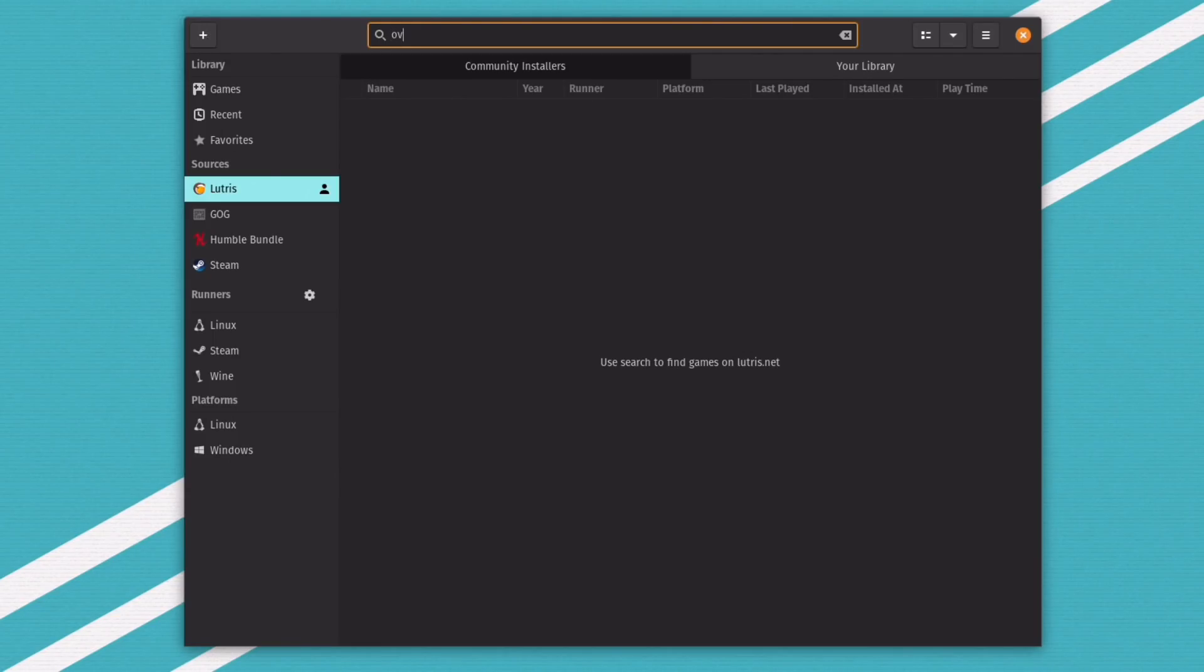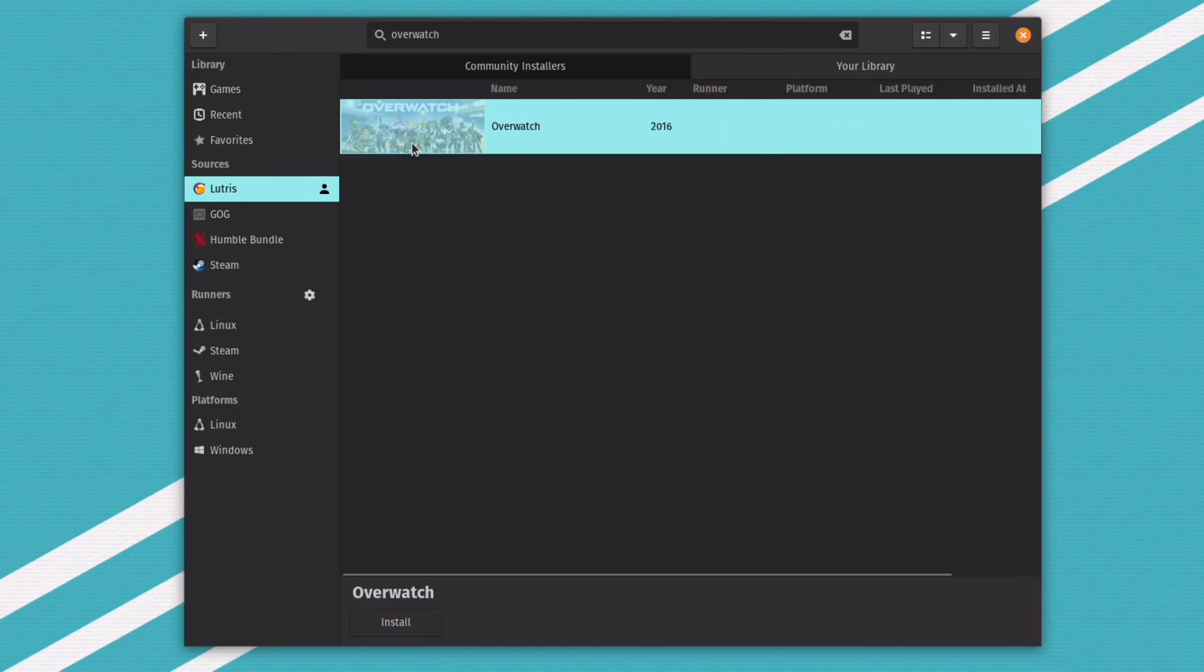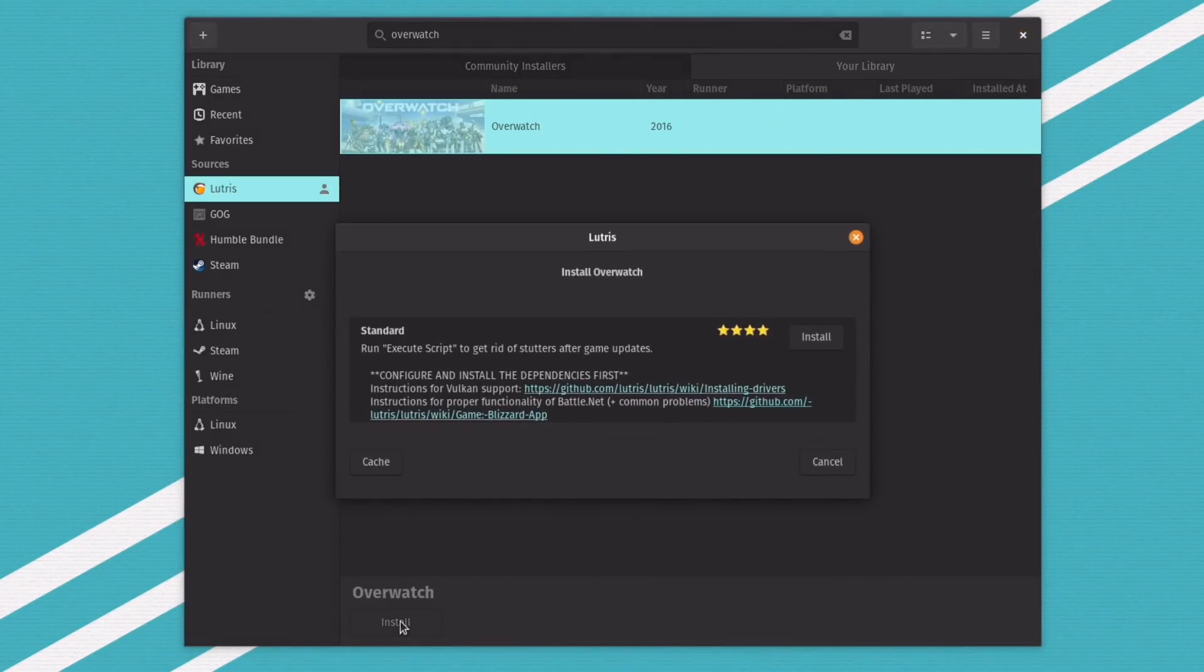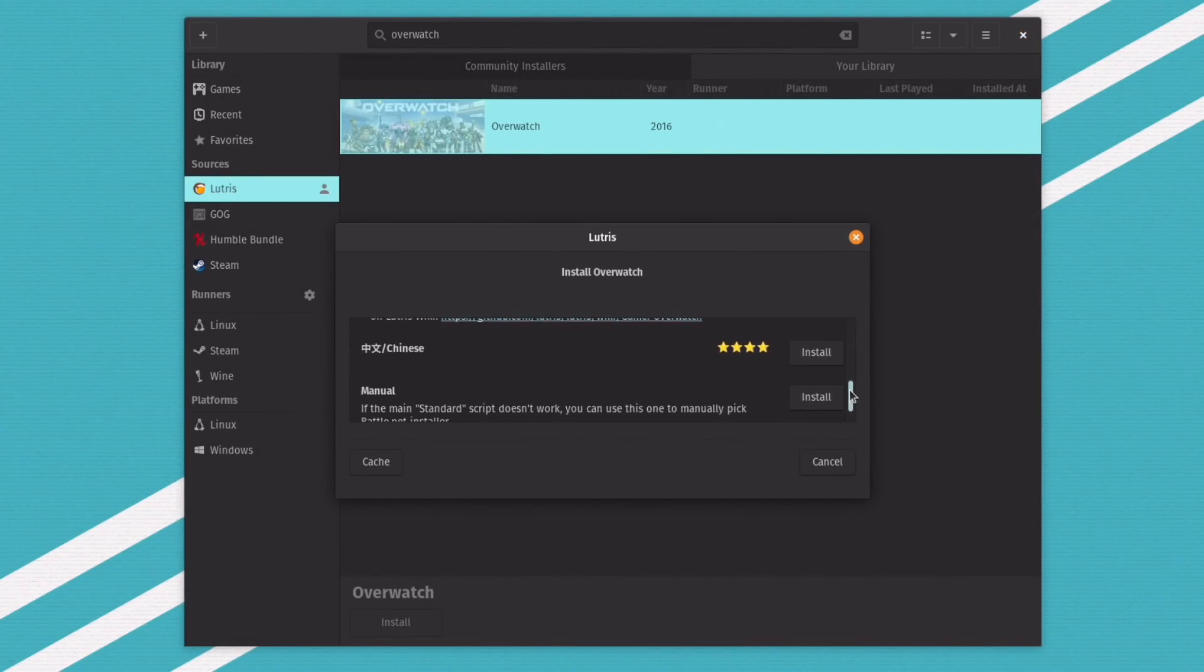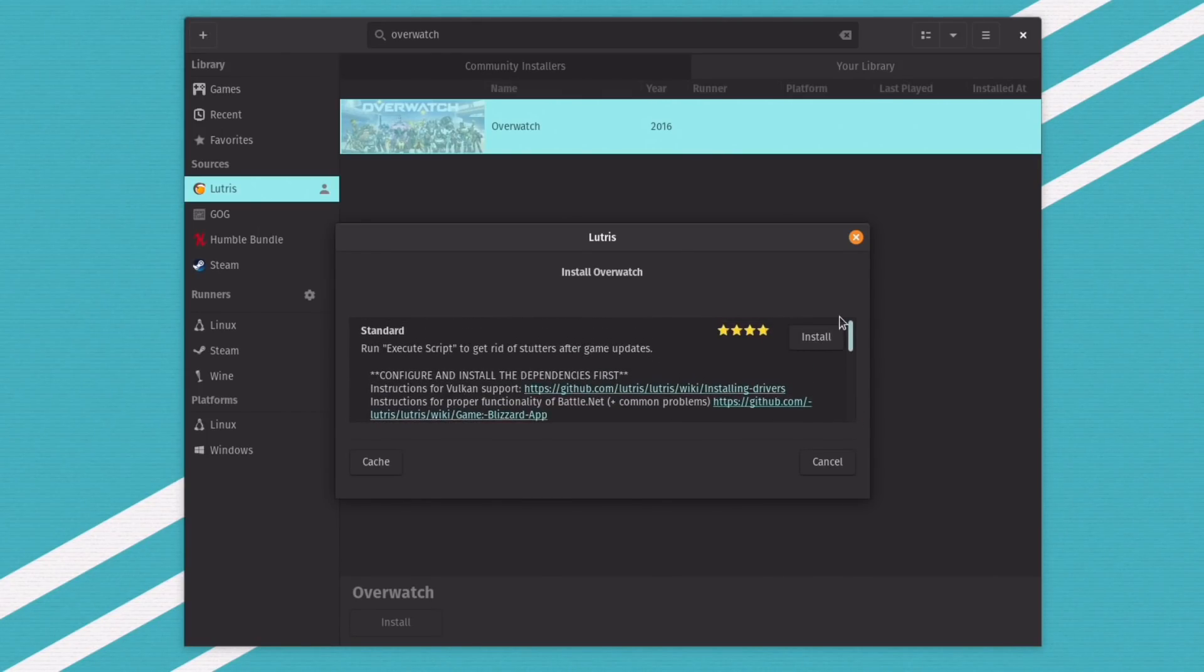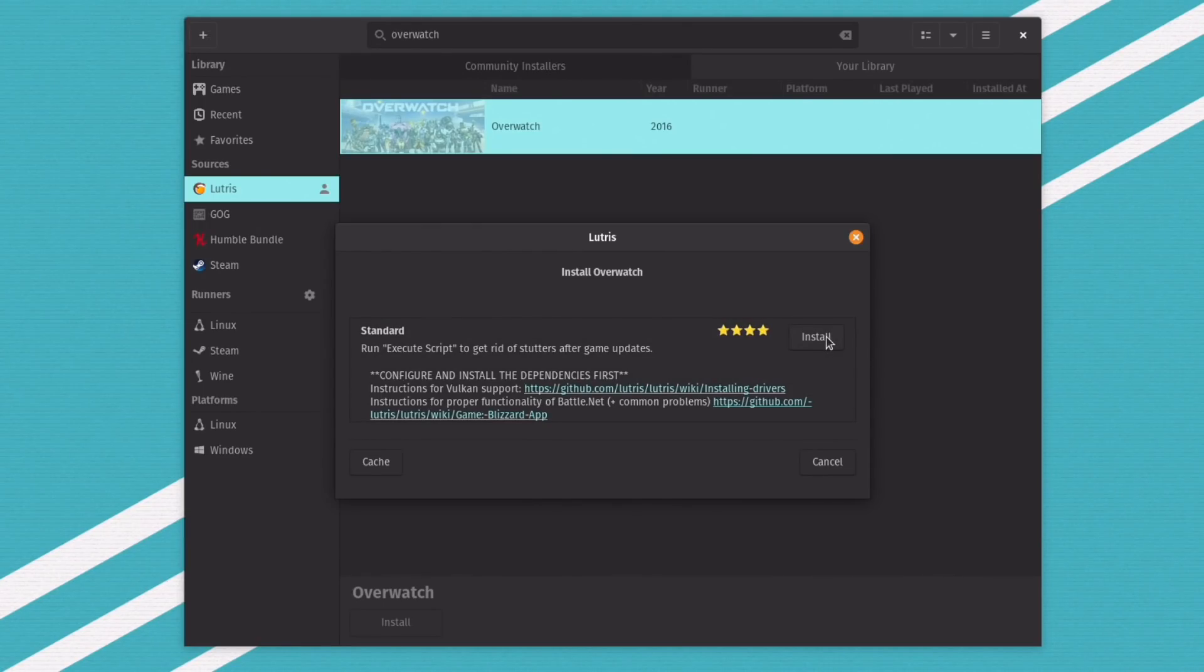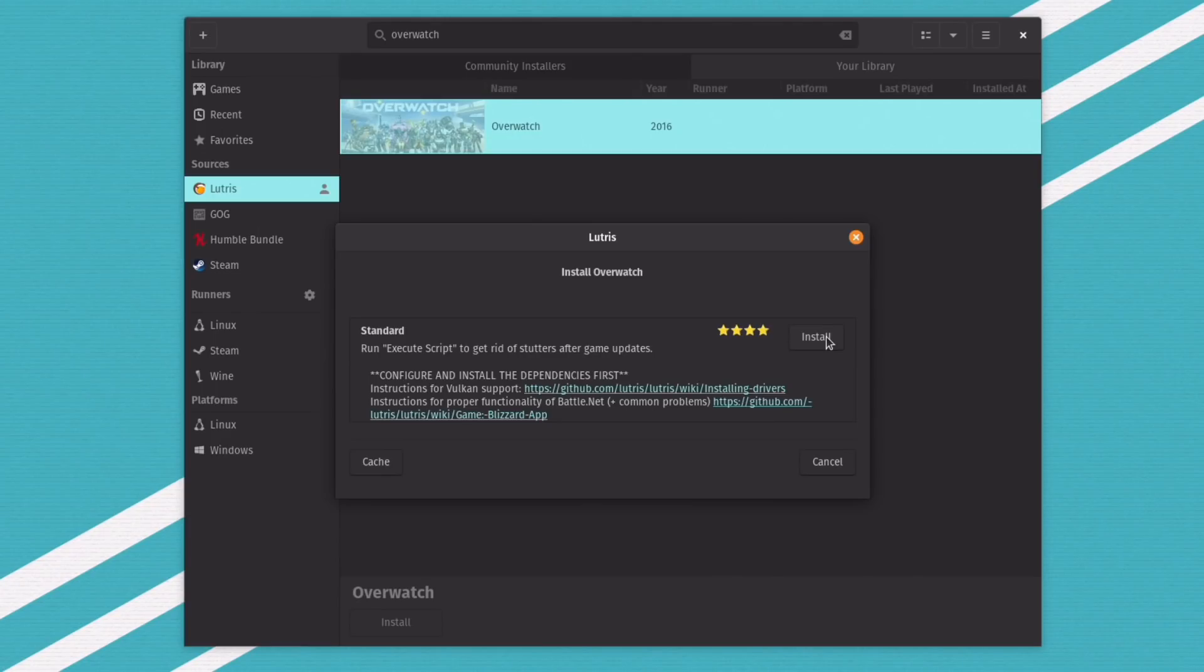So let's look for Overwatch. Alright, so it pops up. So all you have to do is just hit install. And then it'll pop up with different versions. So if you're over in China and you want the Chinese version, hey, there it is. If you want to install the manual, there it is. But obviously most people are just going to do the standard version. All you have to do is click install, follow the prompts.